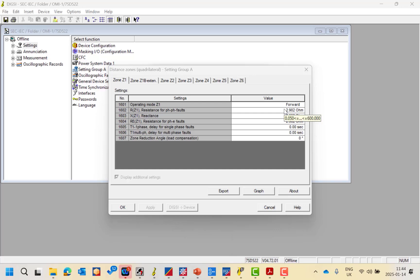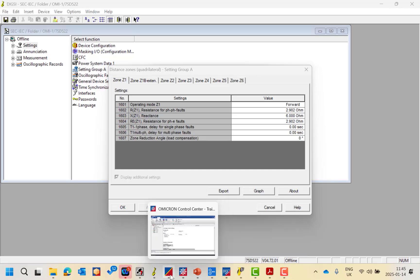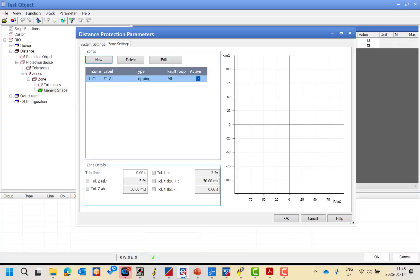You can confirm: if line-to-ground resistance is more than line-to-line, then you should make one zone for line-to-line with specific coordinates and one zone for line-to-ground with specific coordinates. But if you have the same resistive reach and the same reactive reach, there is no need — you can add one zone for all fault loops.